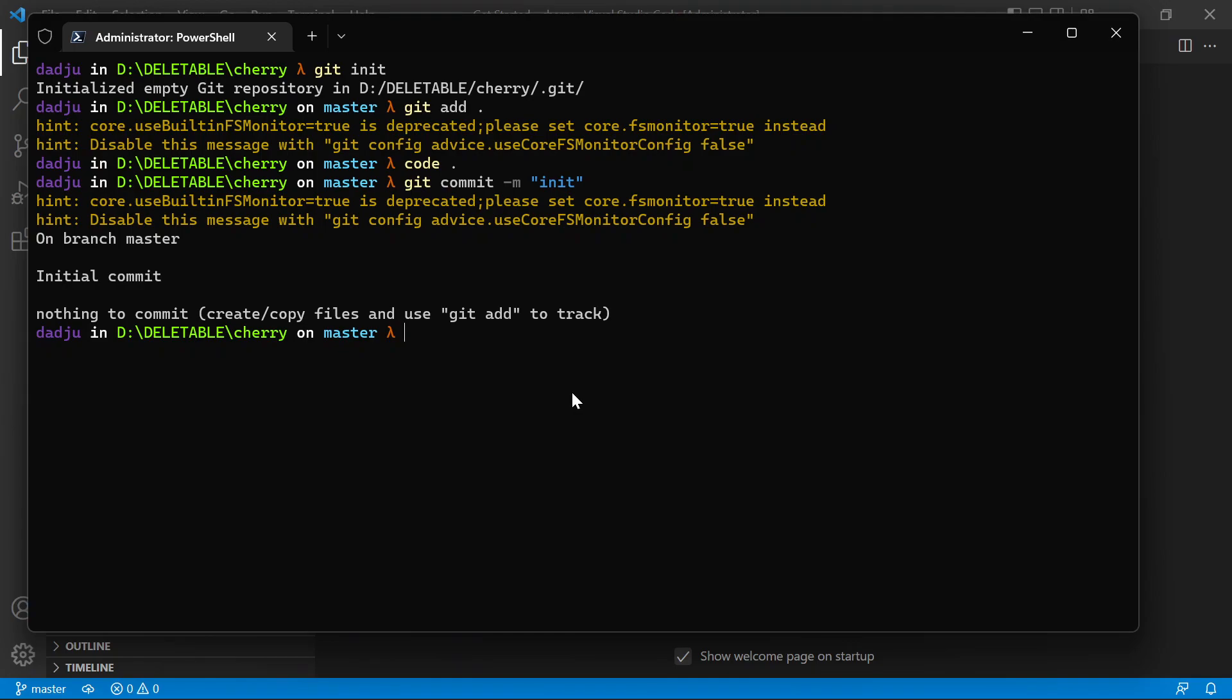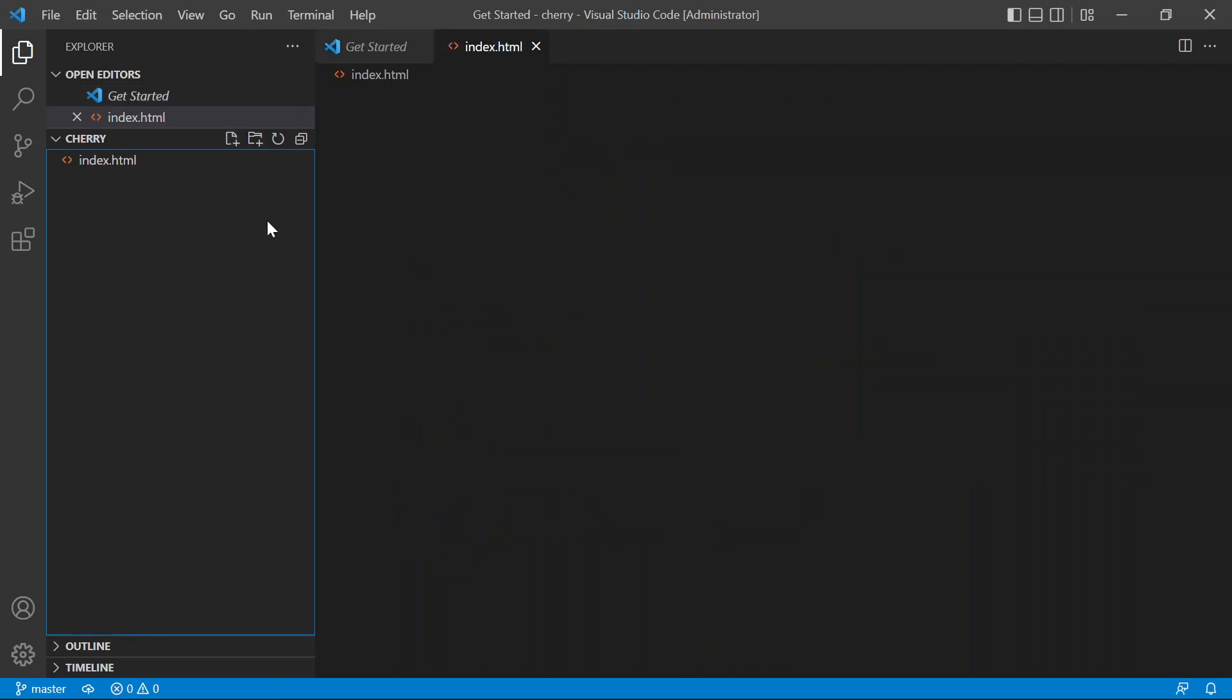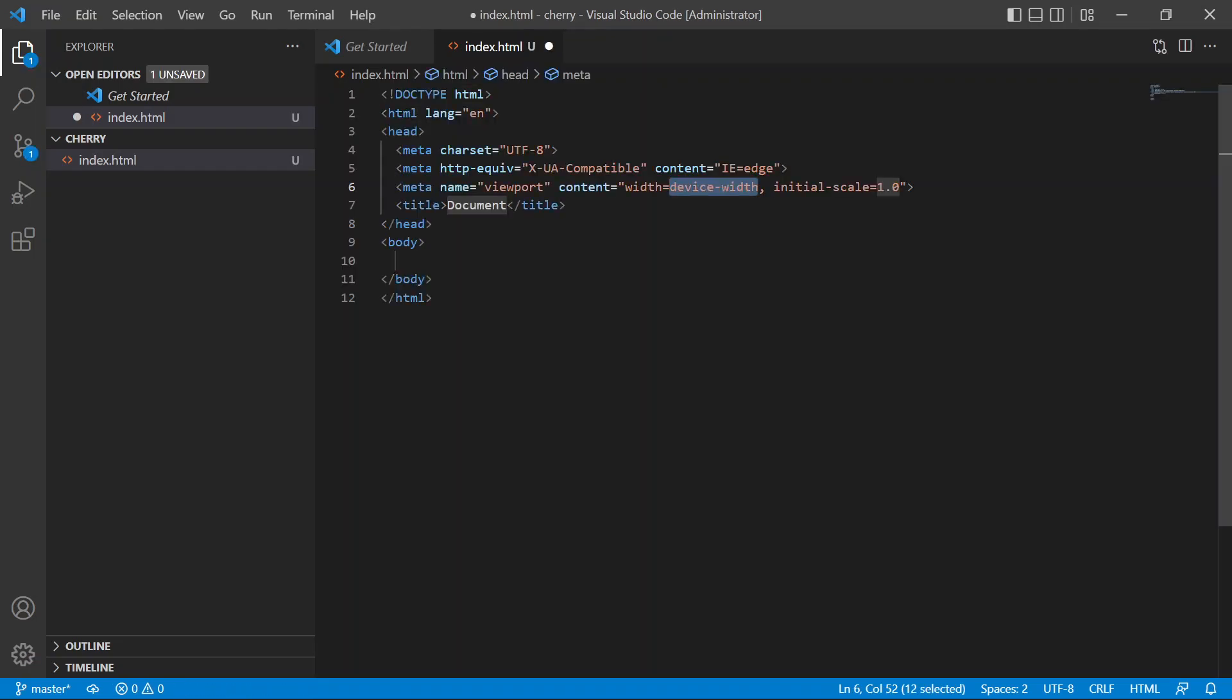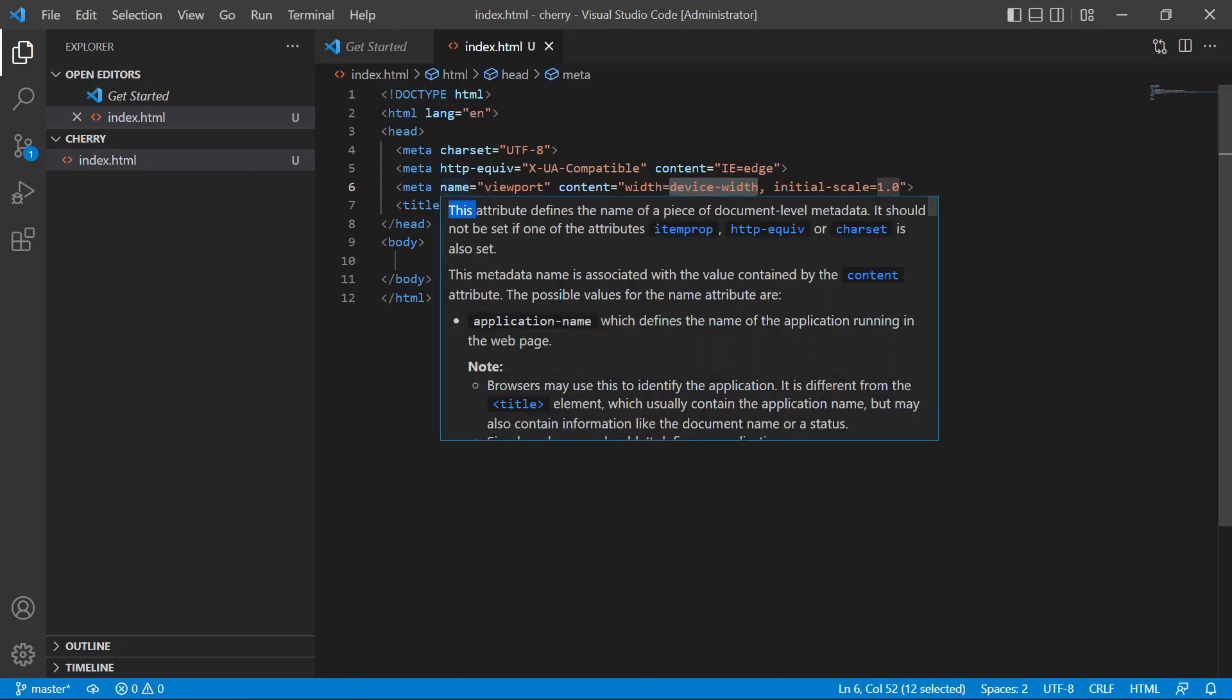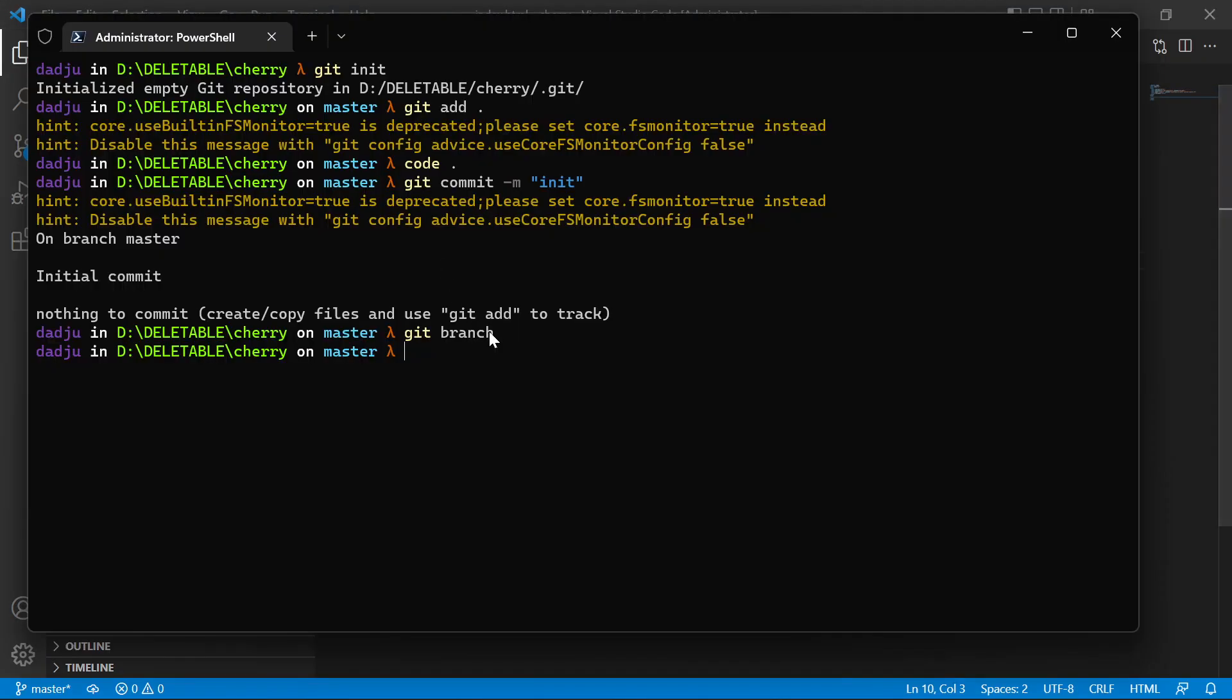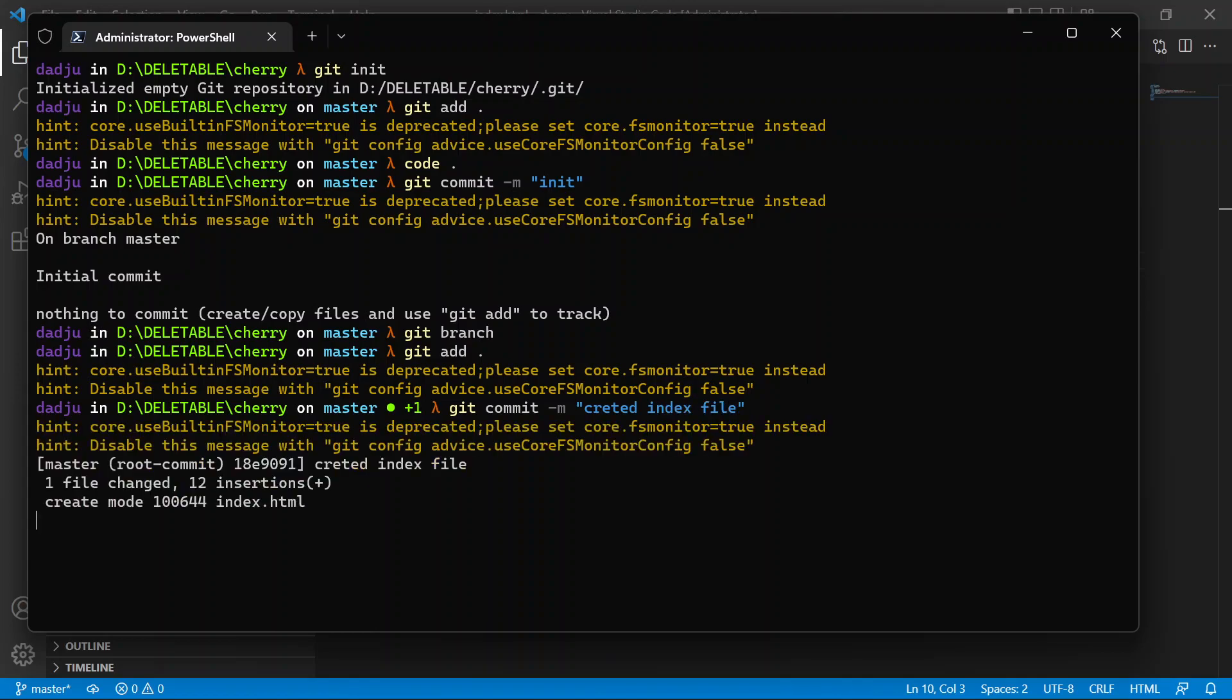So usually, how do developers start? Let's create a file here called index.html. This is our initial code. Created index file, so we commit that one.